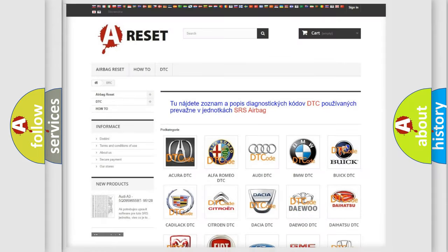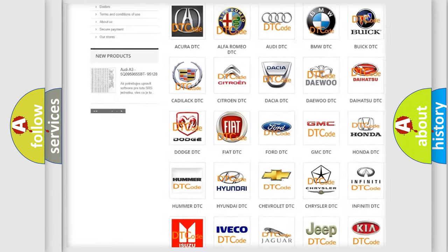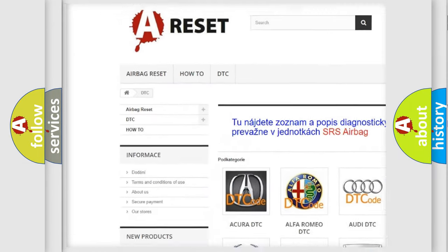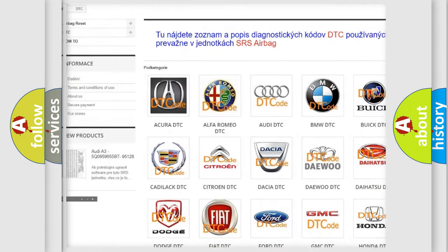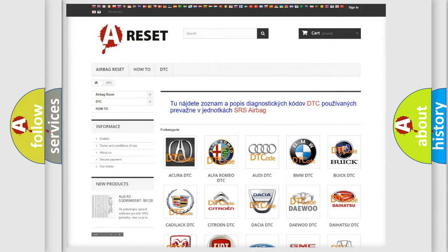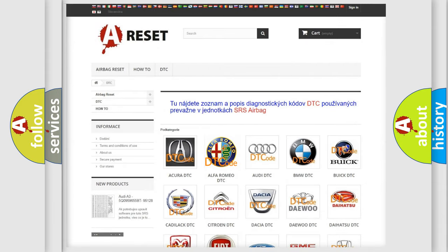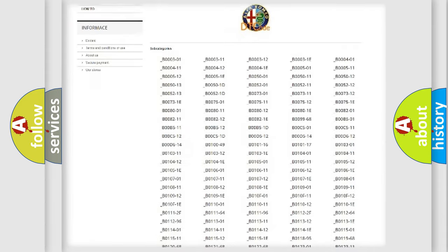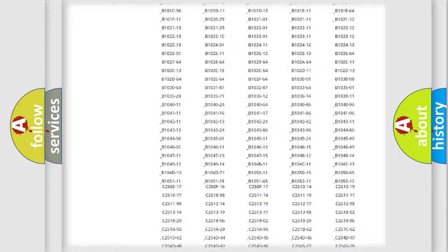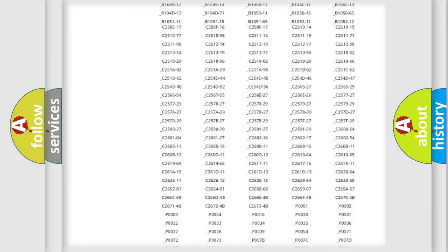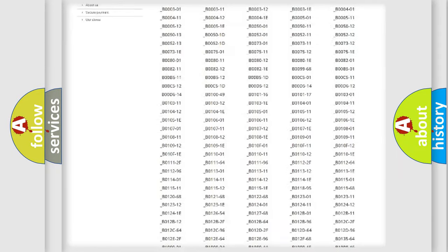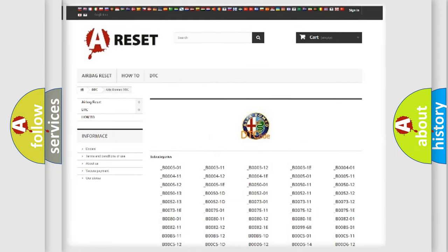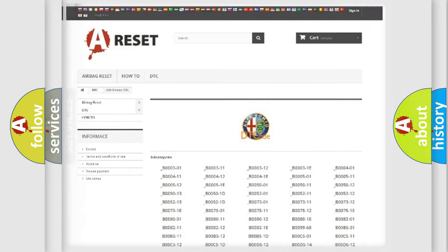Our website airbagreset.sk produces useful videos for you. You do not have to go through the OBD2 protocol anymore to know how to troubleshoot any car breakdown. You will find all the diagnostic codes that can be diagnosed in Alfa Romeo vehicles, also many other useful things.